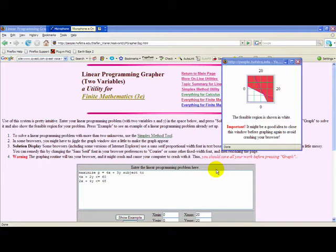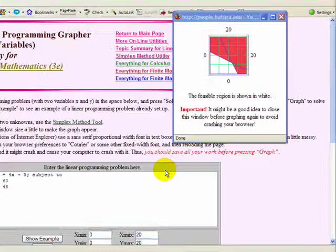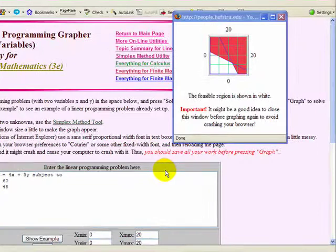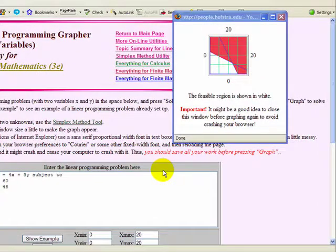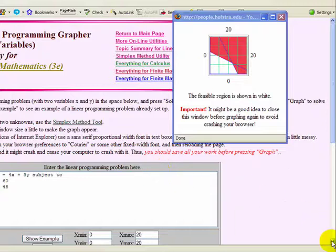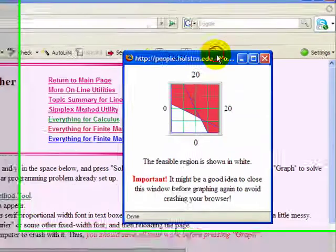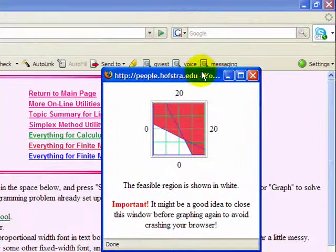Here's a fun little LP grapher program, thanks to Stefan Wanner at Hofstra University. I've taken our table and chair problem and inserted it into the program, and you'll notice that we have a nice little graph here.